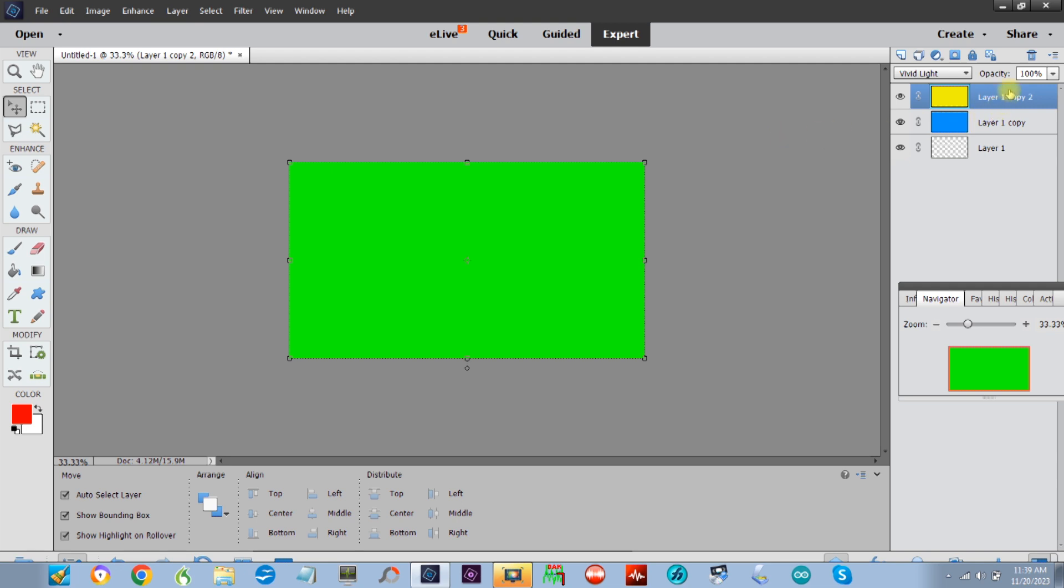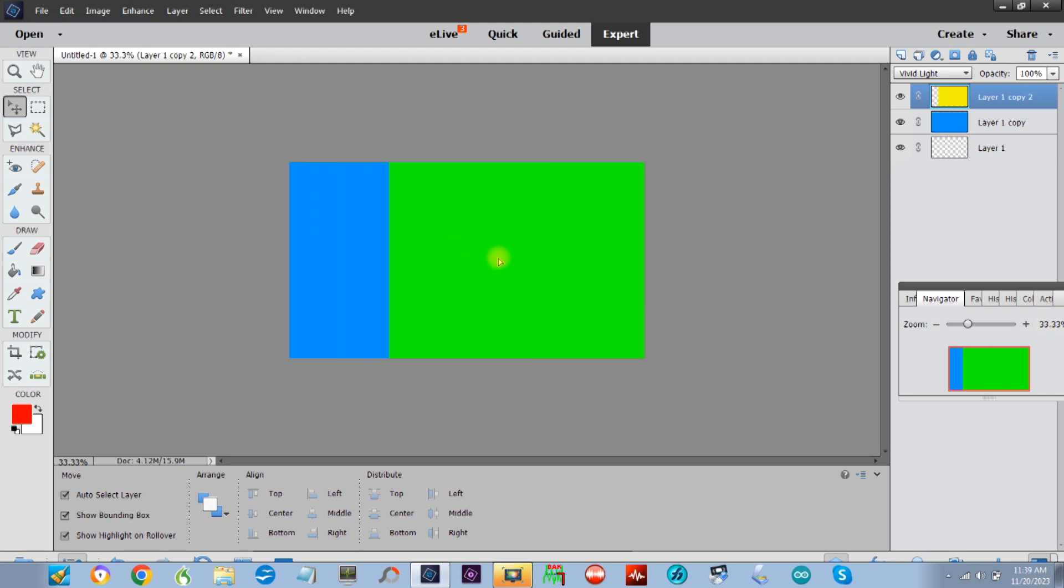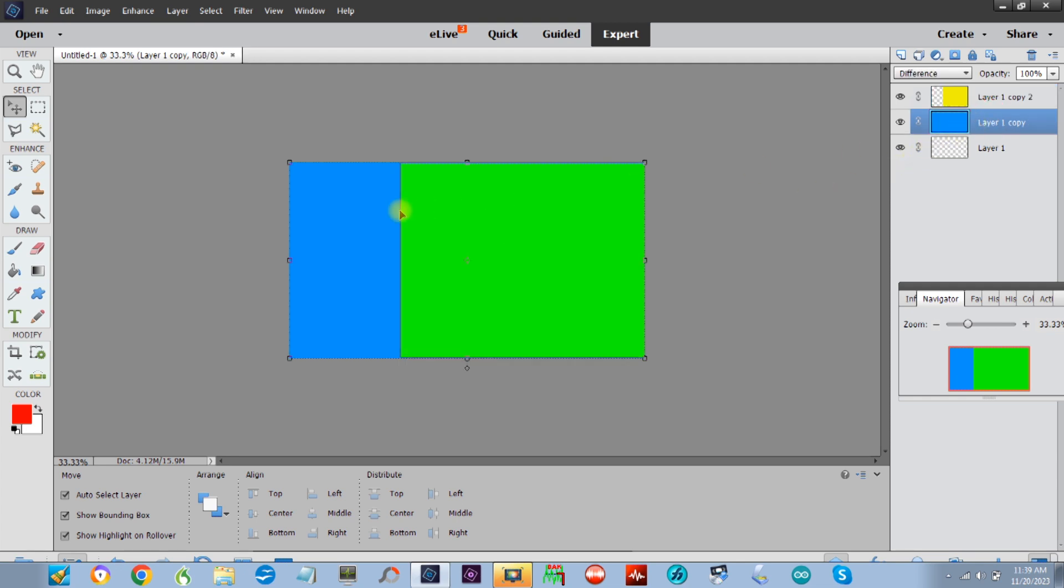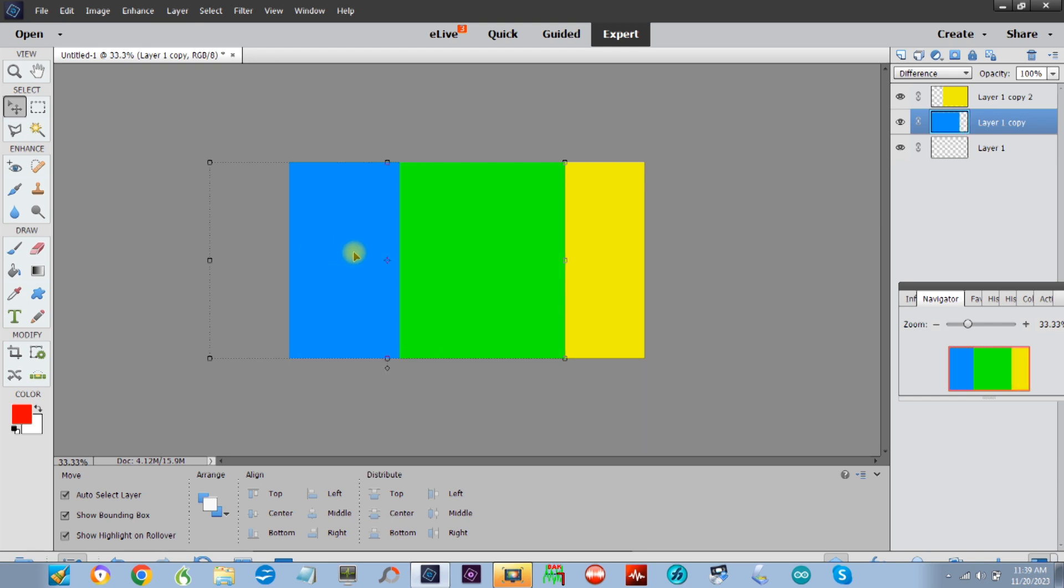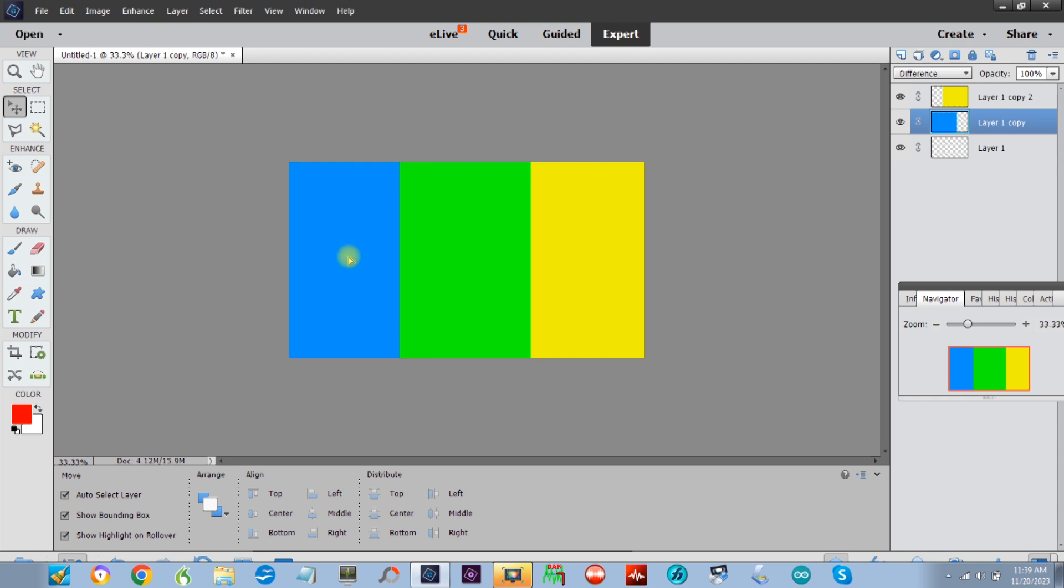Now I'm going to move the yellow layer here, move that back a little bit, and now we can see the blue coming in. I'm going to click on the blue layer, and I'm going to move it back, and now we can see the yellow. So we're getting a mix here.